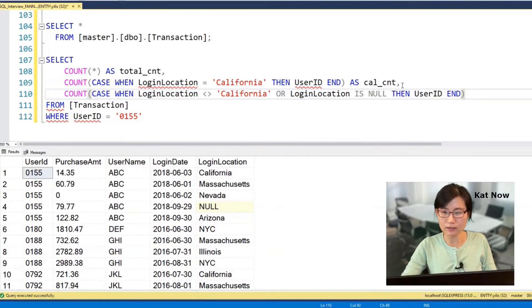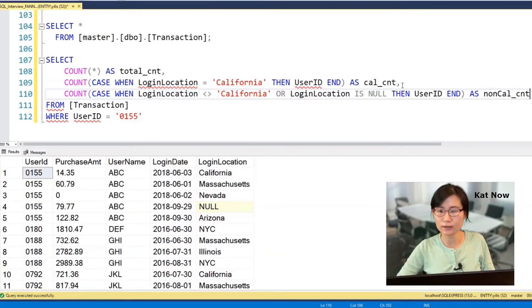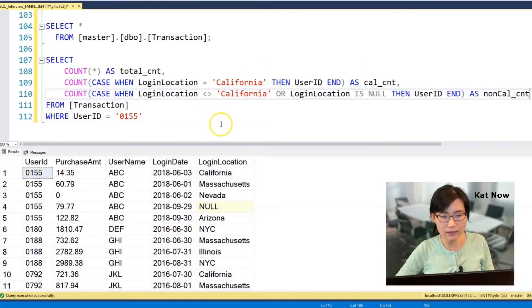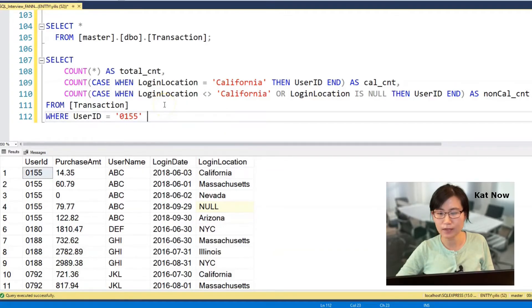And these are labeled as non_california_count. Yeah, I think that's it — I'm done.